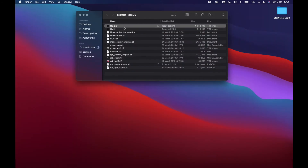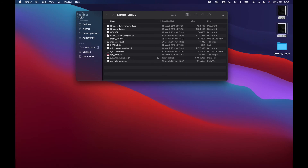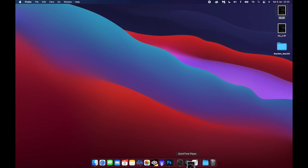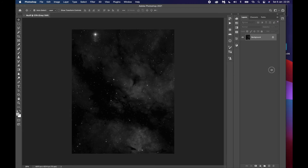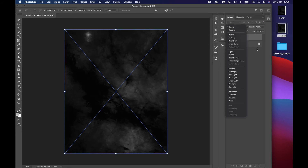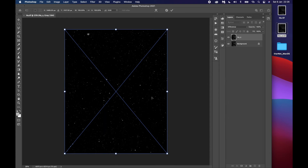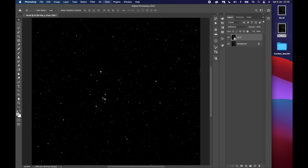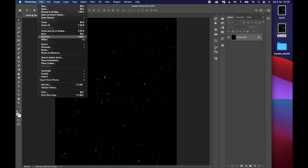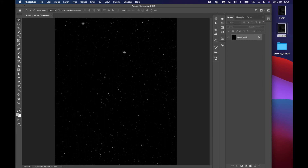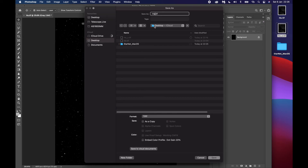I'm going to stop that process now and take both files out of the Starnet folder to work on them. So we've got the original file and the starless version. Now I want to create a third file which is just the stars — and it's really easy to do. Open up your original file, place the starless file on top as a new layer, and change the blending mode to Difference. That will give you just the difference between the two files — and that difference is the stars. Merge those two layers together and save it as a new file so you don't overwrite either of the originals. I'm just going to call mine 'stars'.